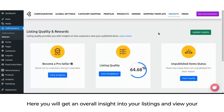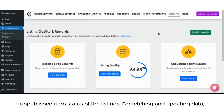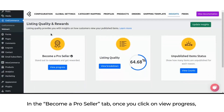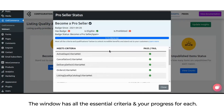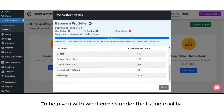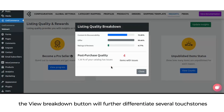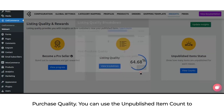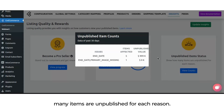Here you will get an overall insight into your listings and view your progress toward becoming a pro seller, with listing quality percentage and unpublished item status. To fetch and update data, hit the update inside button in the become a pro seller tab. Clicking view progress will open a window showing your pro seller status with all essential criteria and your progress for each. The view breakdown button will differentiate touchstones like content and discoverability, offer rating and reviews, and post-purchase quality. You can use the unpublished item count to determine why and how many items are unpublished for each reason.